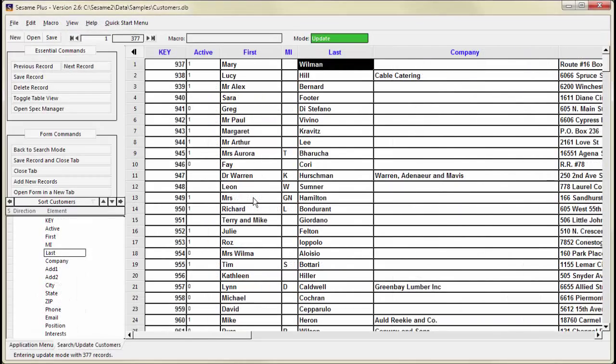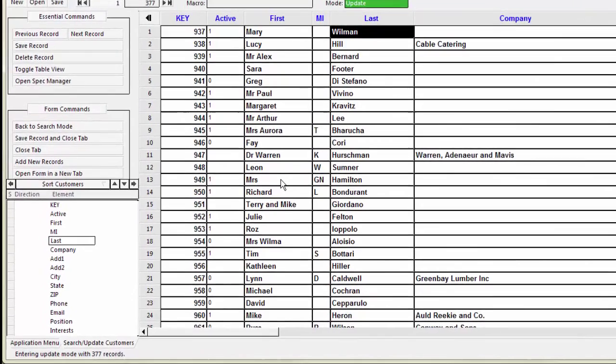TableView respects your sort spec, just like FormView does. Just as you are able to dynamically re-sort your records in FormView, you can do the same in TableView.